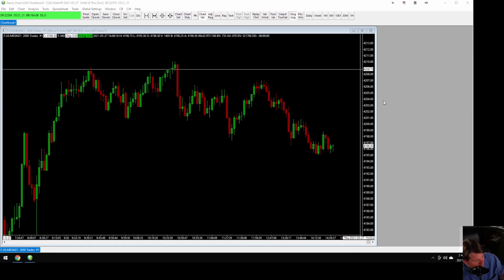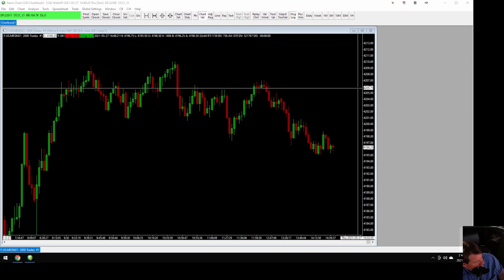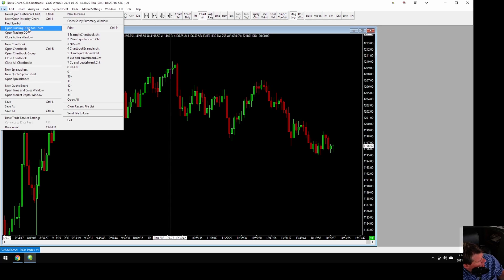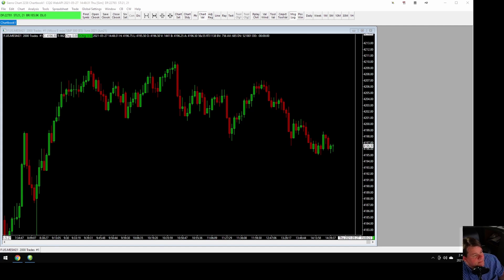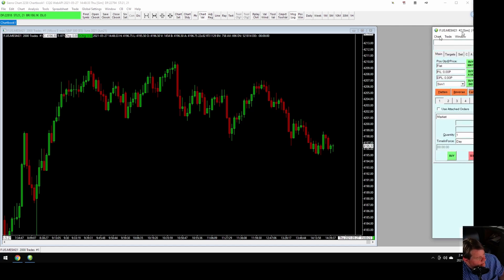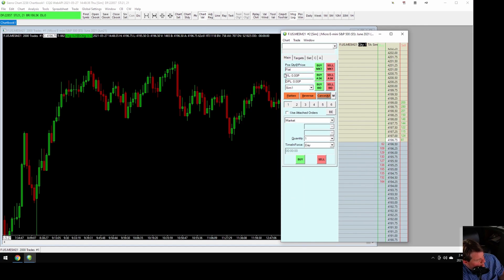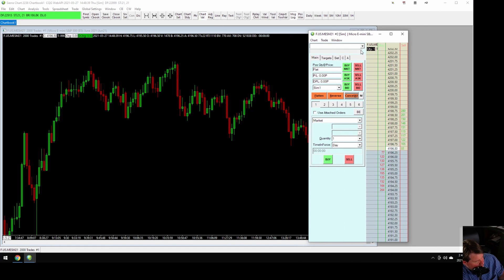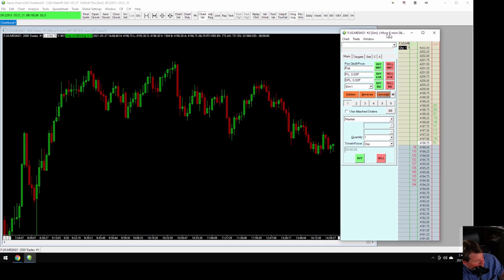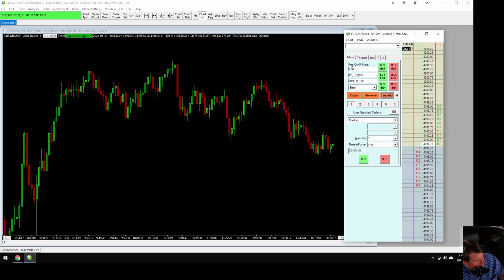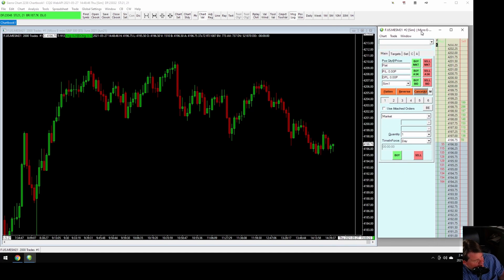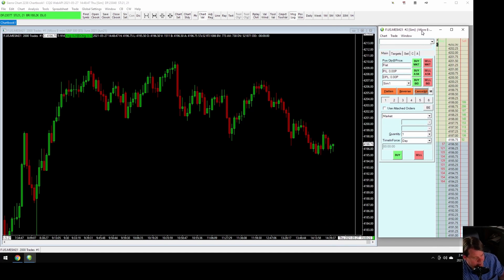Now we move this over a little bit to make some room. We're going to go to Chart > Open Trading DOM for Chart. That's going to pop up in another window. Now we've got our DOM. We'll size it a little bit smaller and put it right here. You can have this on another monitor also, but we're trying to fit it on one screen. Now we have a DOM for this chart.